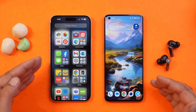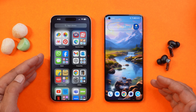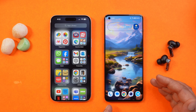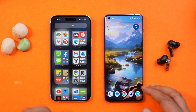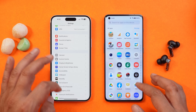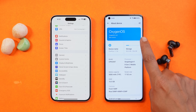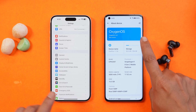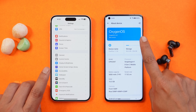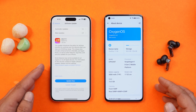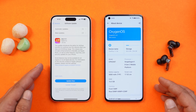Here we have two phones — towards the left hand side I have iPhone 15, and towards the right hand side I have my OnePlus 11. Both of them are running on their latest build. OnePlus 11 is running on Oxygen OS 14 open beta build and iPhone is running on iOS 17.